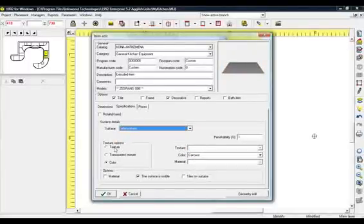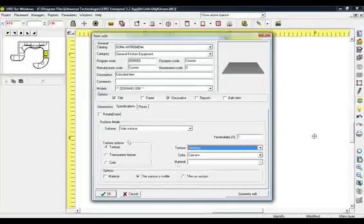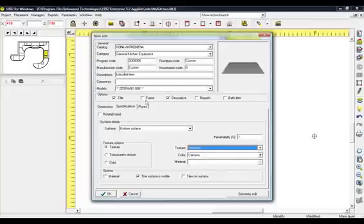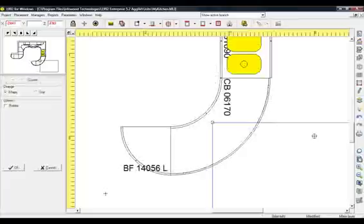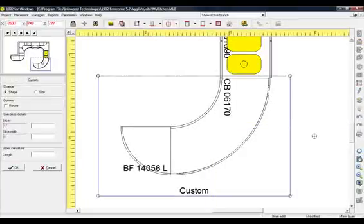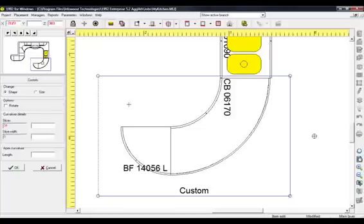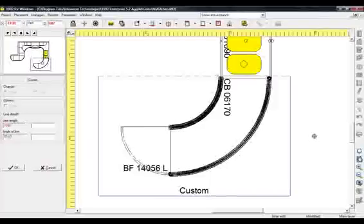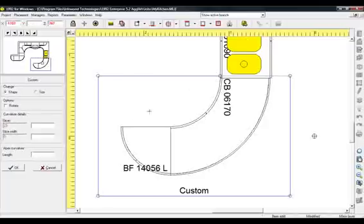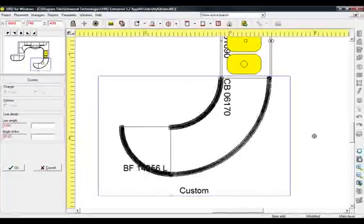In the field Texture Options, choose Texture and then from Category Texture select Worktop. Do the same for all surfaces, one by one. Finally, in field Options, check Frame to display only the frame of the item in order to change its shape easily. Click OK and place the item in the floor plan. In the field Change, choose Change Shape to modify the shape. You can add markers to the item and translate them. On the horizontal side of the item, make a left click to create a new marker and transfer it to the inner side of the unit. On the lower horizontal side, make a left click to create a new marker and transfer it to the same line as the junction of the two units.